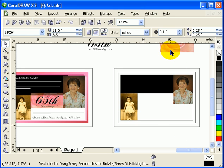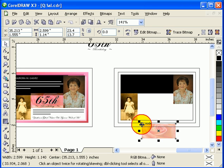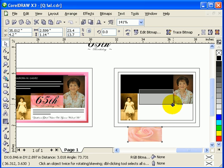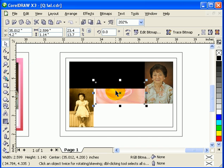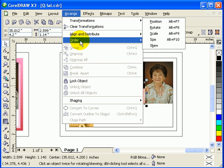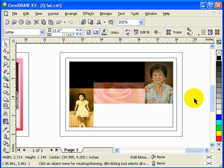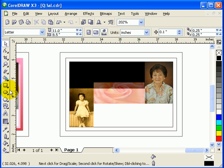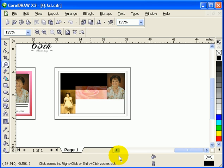I'll grab this part and snap it there. Since this needs to be on top, go to Arrange, Order, To Front of Page, then stretch it so it snaps to the edge. You're confident it snaps to the endpoint. Let me just fix this a little — that looks fine.